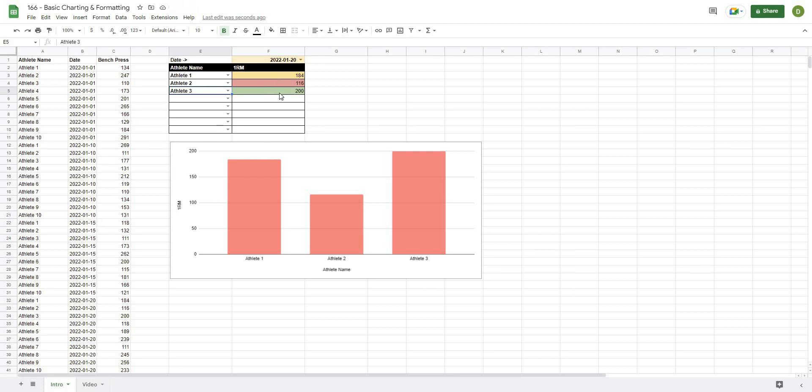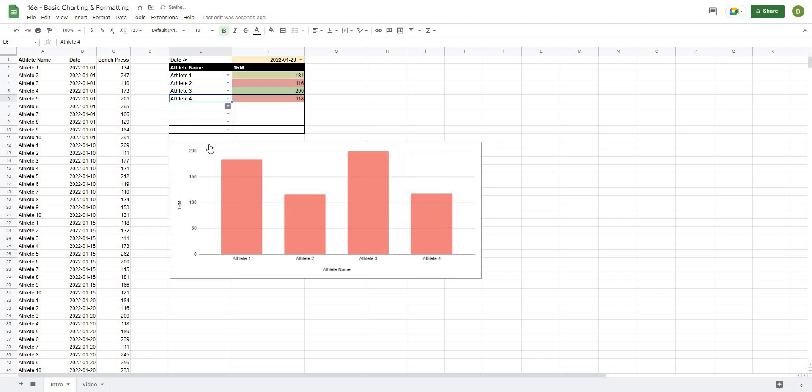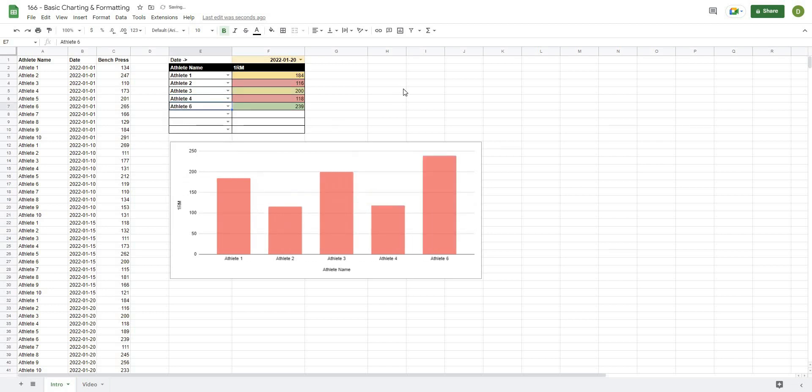We will automatically apply a conditional format to rank the values from high to low, and then dynamically chart the values below so that we're able to easily compare our athletes versus one another. This is going to be really powerful and it's the beginning of any big dashboard project that you may want to do.